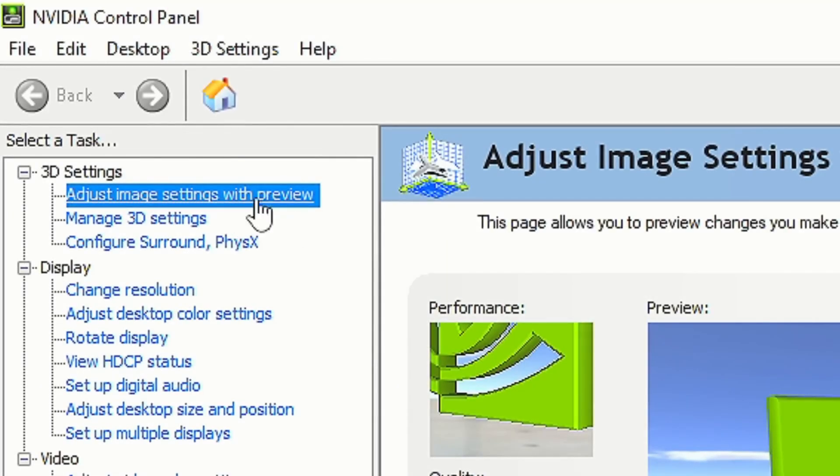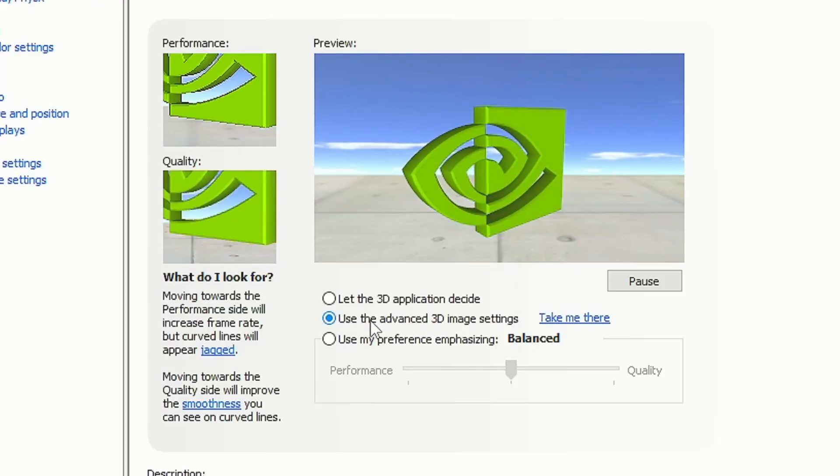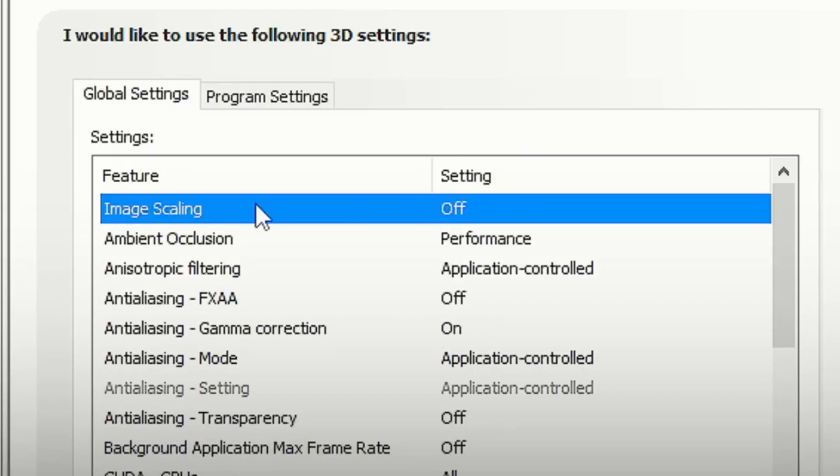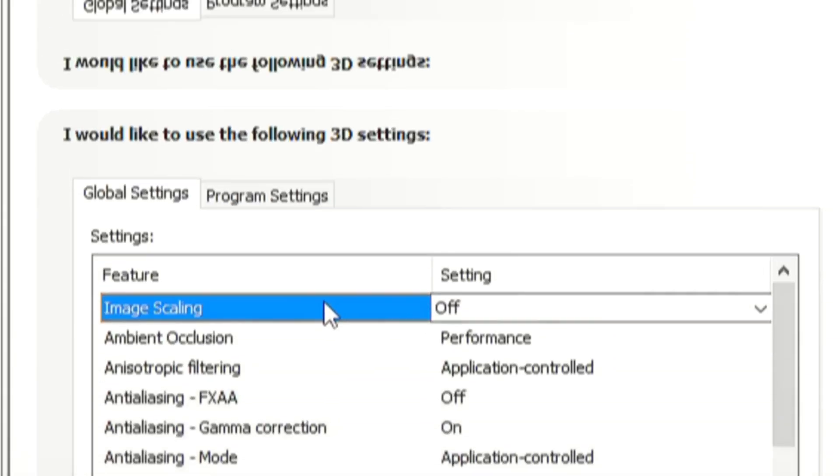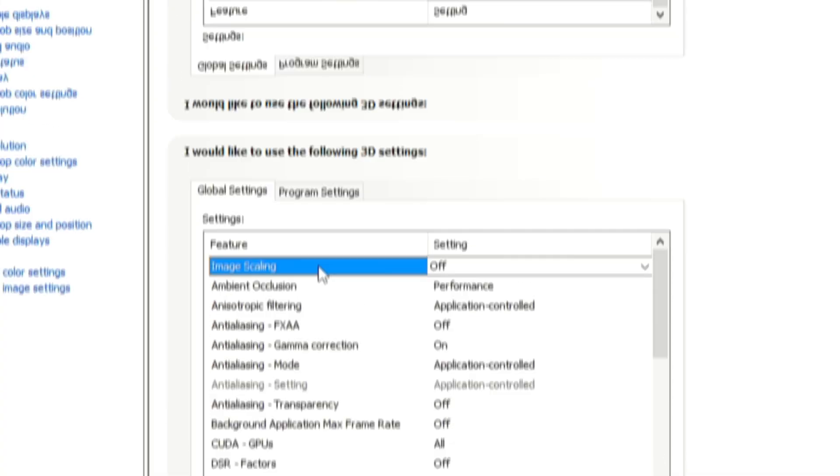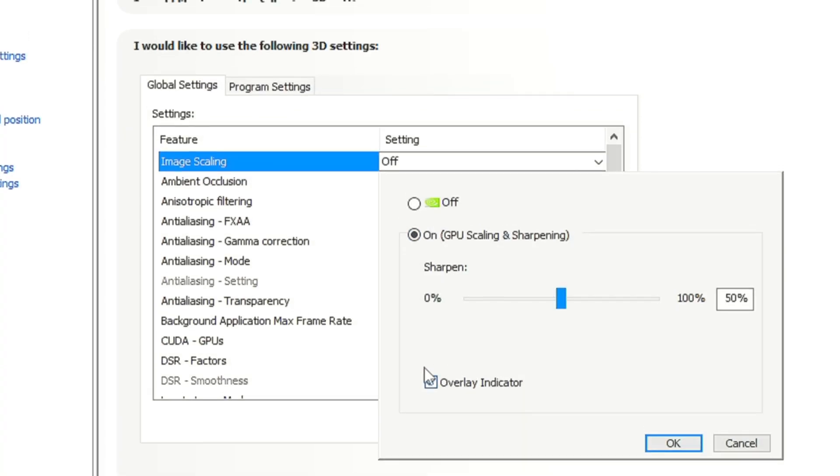Go to NVIDIA and select the option adjust image settings with preview. Then check the option use the advanced 3D image settings and click on apply. After that, select to the section manage 3D settings. This allows you to have better image quality when you play with lower resolutions than your monitor's default. Enable that feature, select the option on, then choose a percentage of sharpening and check the box overlay indicator.